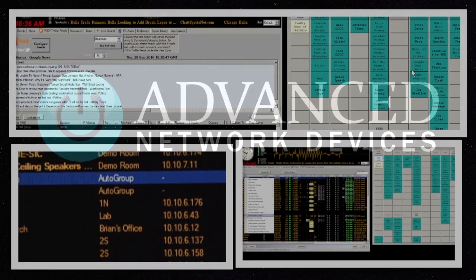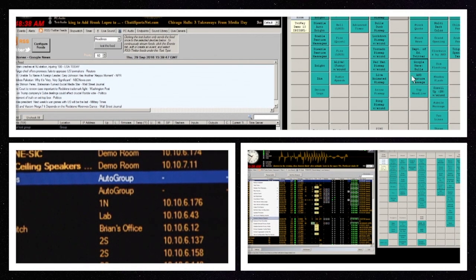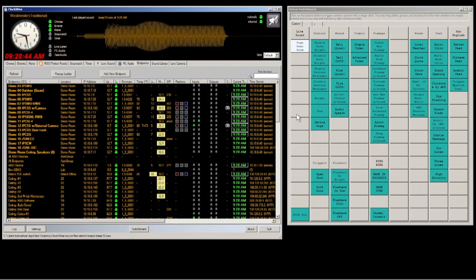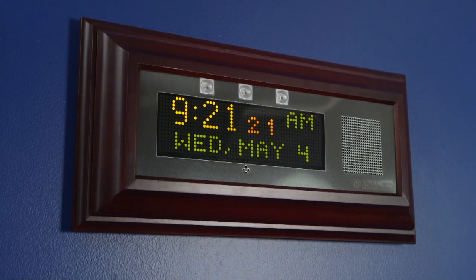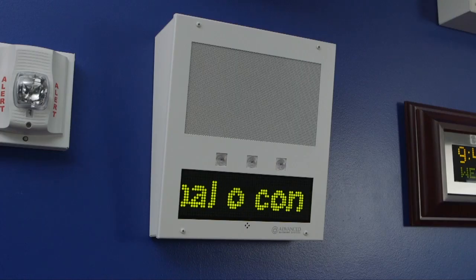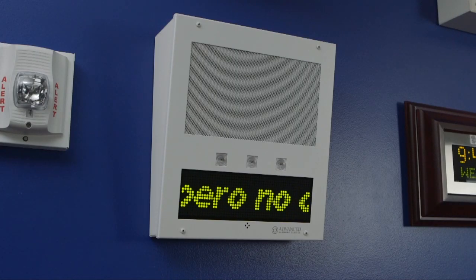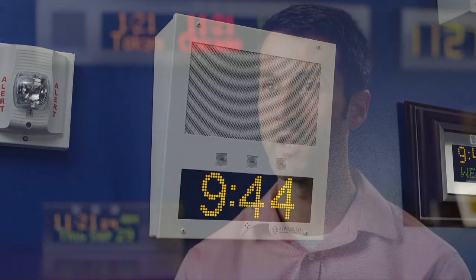Clockwise is a Windows or Macintosh based application that allows customers to interact with advanced network devices on their network very simply and easily. As soon as you install it and turn it on, it will automatically discover all the IP clocks and IP speakers and allow you to instantly begin sending text, audio, multicast paging, and messages to display models. There are a lot of other features that Clockwise allows you to take advantage of when working with our products at your site.